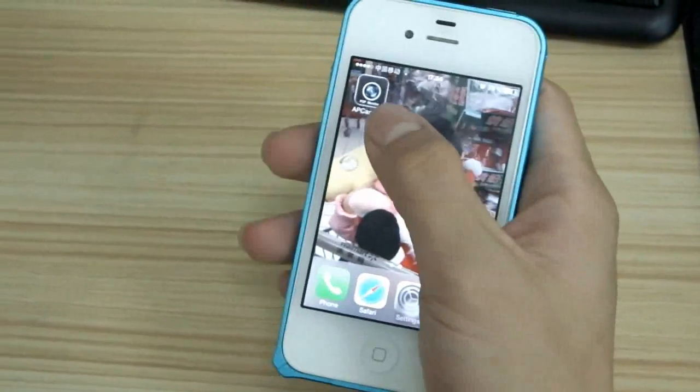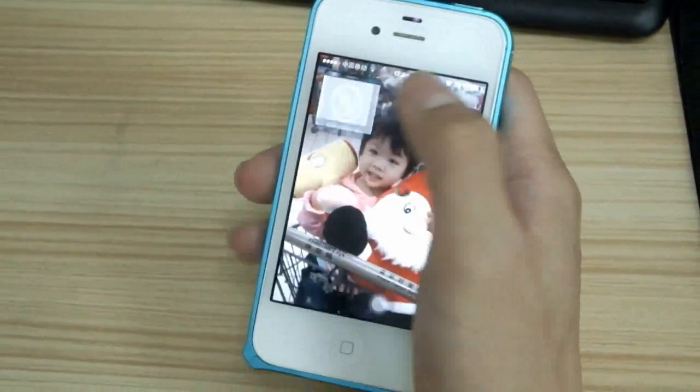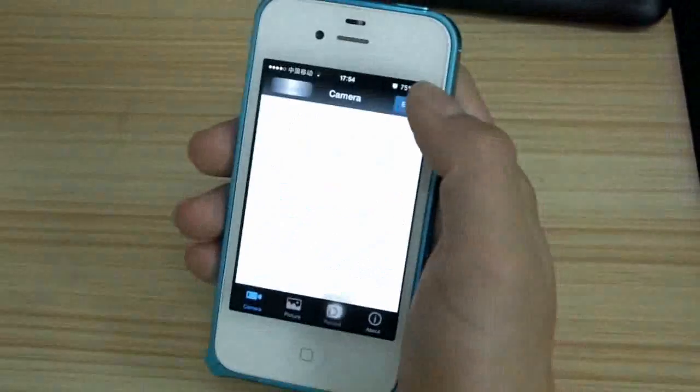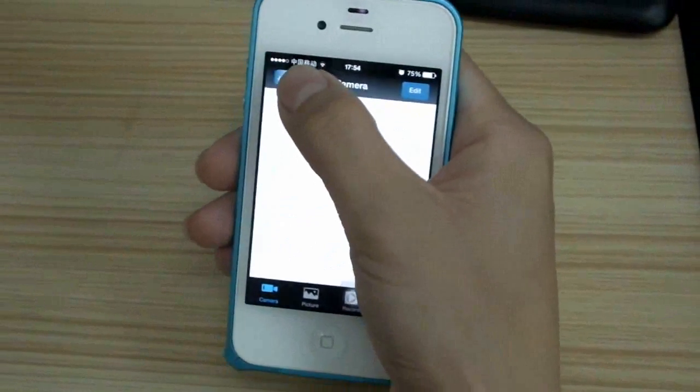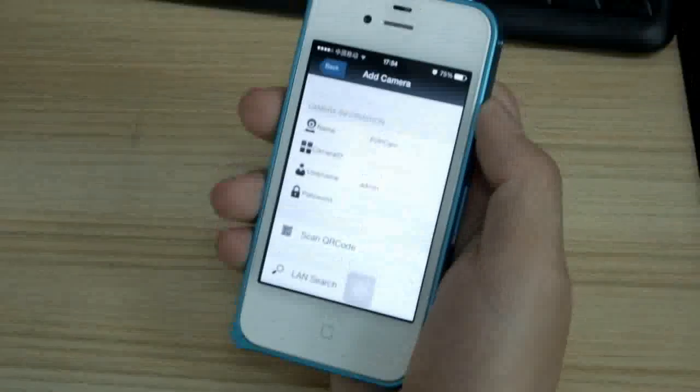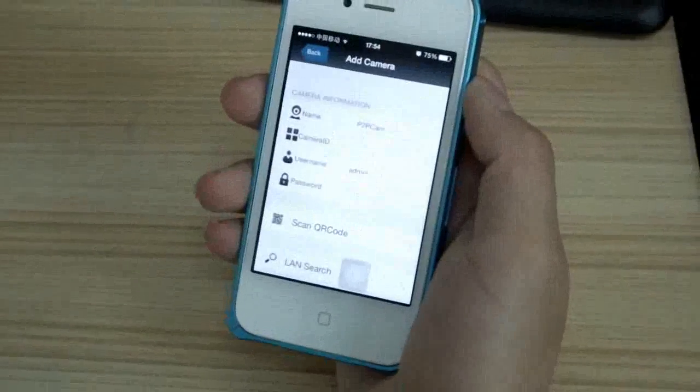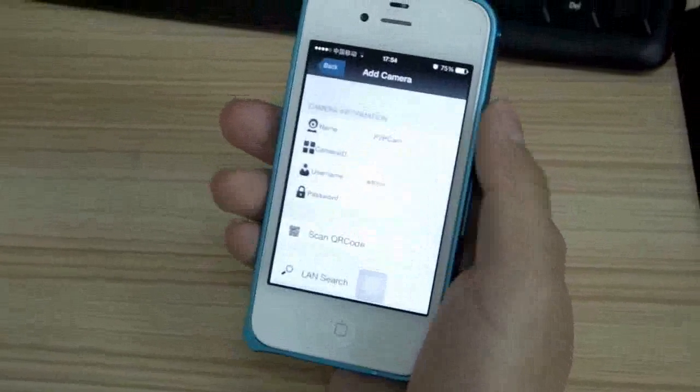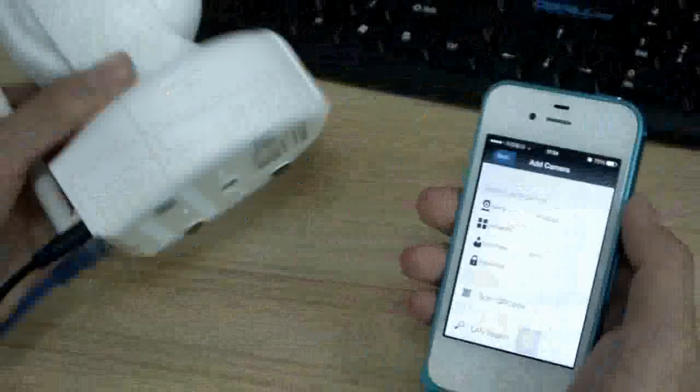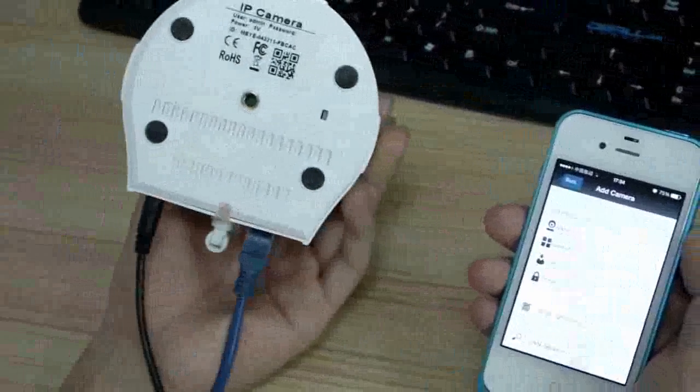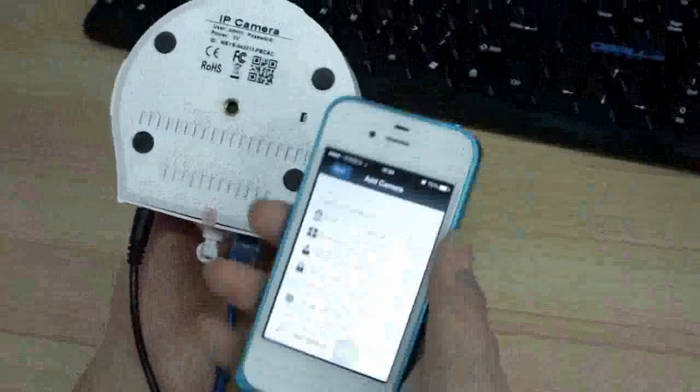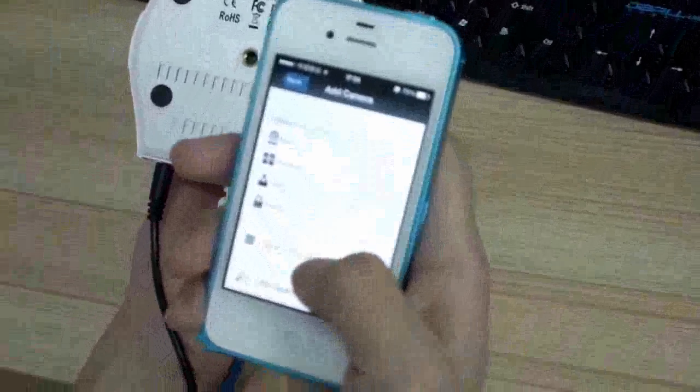The other way to install the app is open the web address and download the application. After the installation, you will find this software named AP Camera. Open the AP Camera and then click Add Camera. The first thing you need to do is scan the QR code. The QR code can be found at the bottom of the camera. Click Scan QR code.